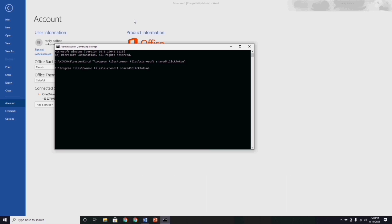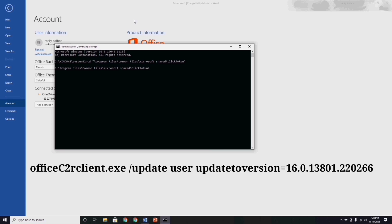Also type this: officec2rclient.exe space slash update space user space updatetoversion equal 16.0.13801.20266. And click enter.